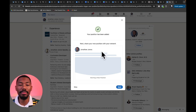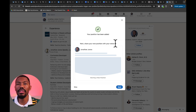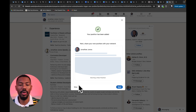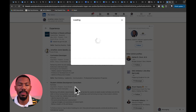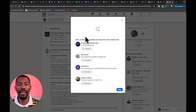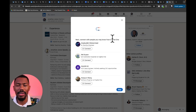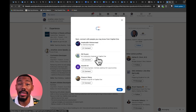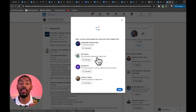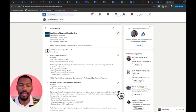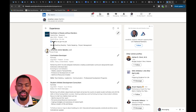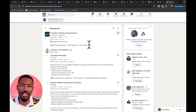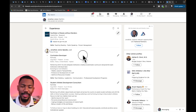It gives us the option again to share the position with the network — since we already shared it, we don't want to share again. We want to let that post breathe and get some engagement, so hit Skip on the bottom left. Then it says 'Connect with people you may know from Capital One' — I don't know anybody from Capital One, so we'll hit Skip. And look — at the bottom, just under the Capital One experience, skills: Teaching Reading, Public Speaking, Project Management.